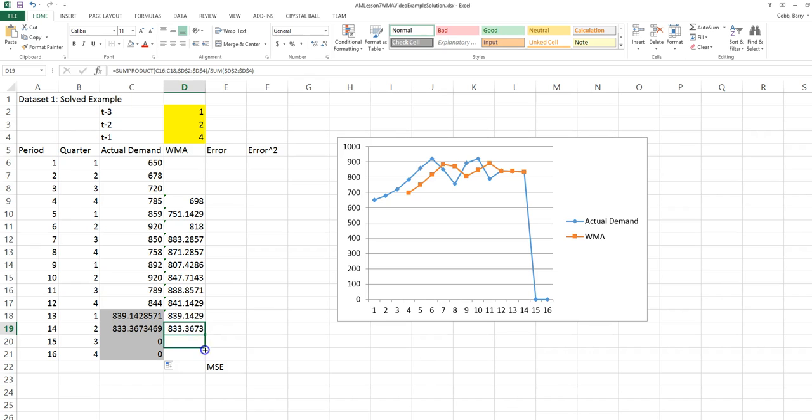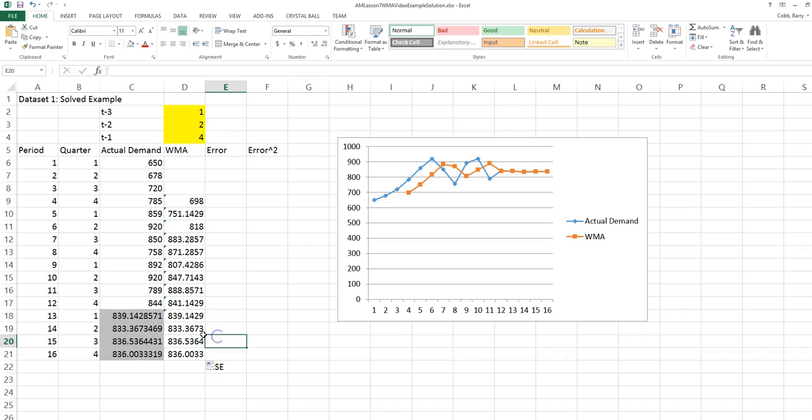And we copy the forecast formula. What we see is that with an averaging method like the weighted moving average, the future values will simply flatten out as we go farther into the future. This is expected because we're just creating an average.